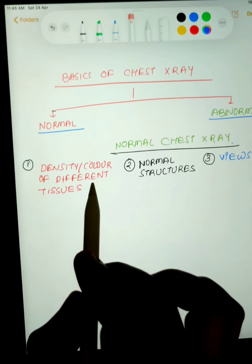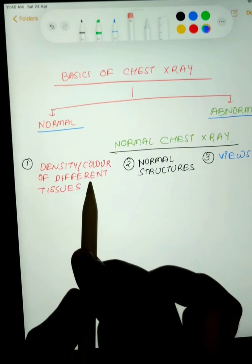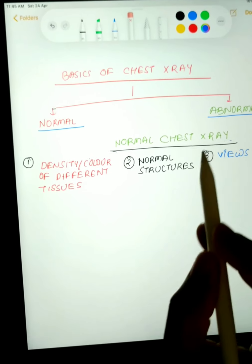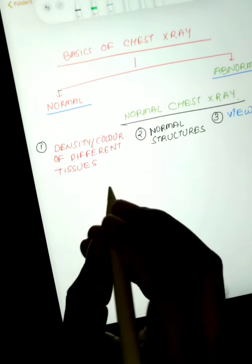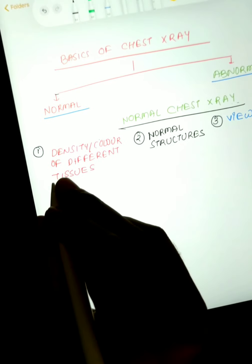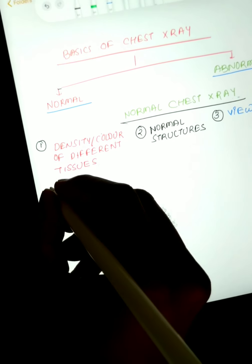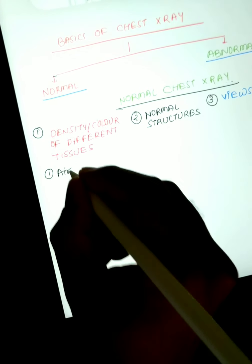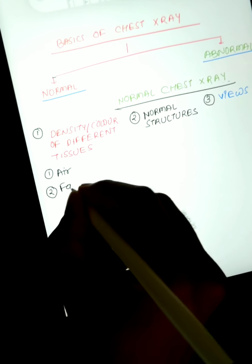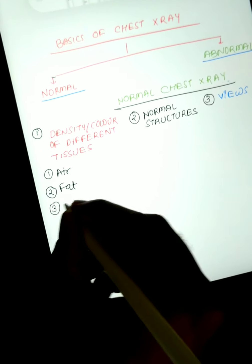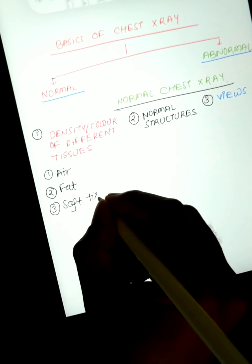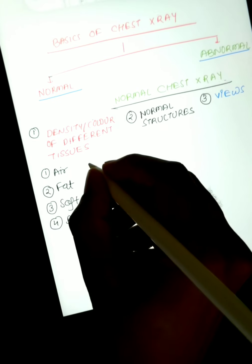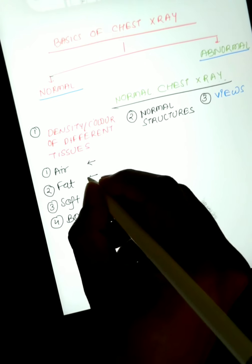In a normal chest X-ray, we will look at three things: first, the density or color of different tissues. There are four densities on a normal chest X-ray — first is air density, second is fat, third is soft tissue, and fourth is bone.